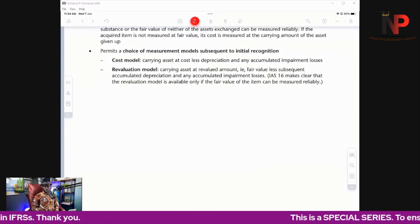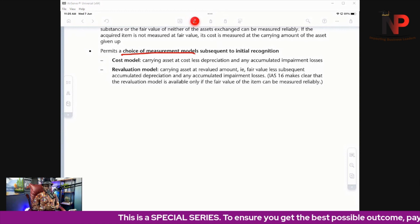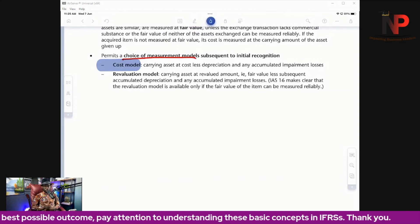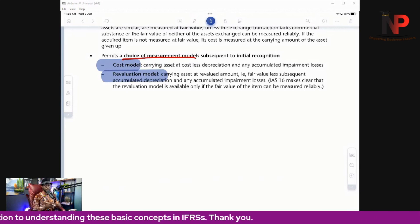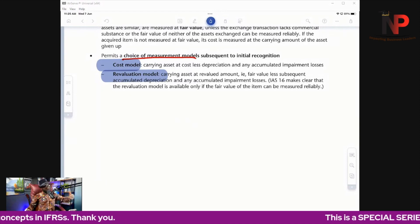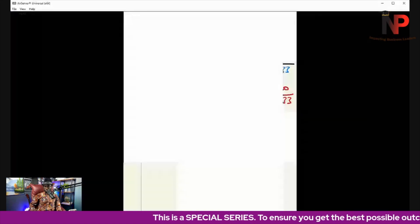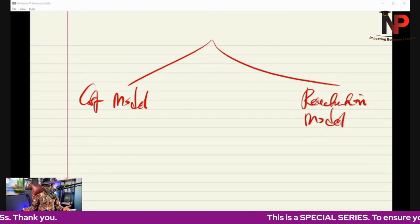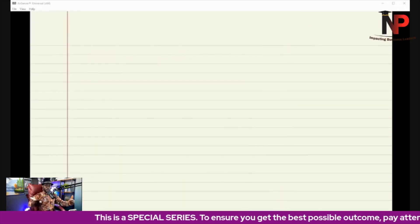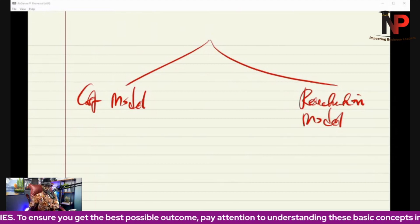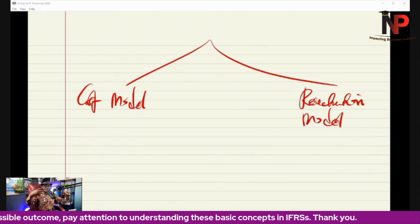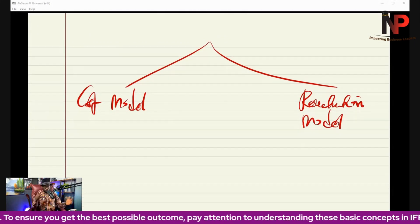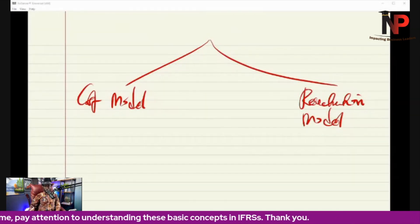After initial measurement, there must be subsequent measurement, and the standard permits a choice of two measurement models: the cost model or the revaluation model. The choice depends on a number of factors. If the fair value of the asset can reliably be measured, the entity will use the revaluation model. If the asset is of a specialized nature and requires significant modification before a third party can use it, then the entity will use the cost model.